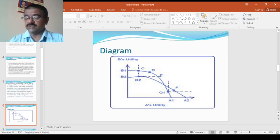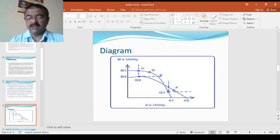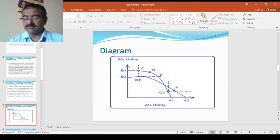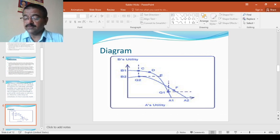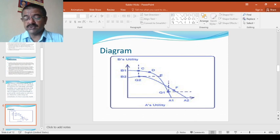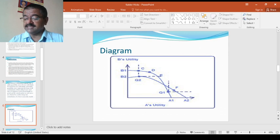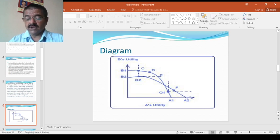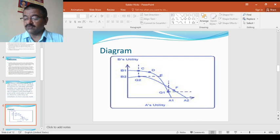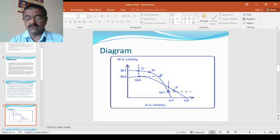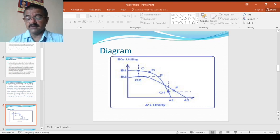Starting from a given bundle of goods represented by Q2 in terms of Pareto, any change which leads to a movement to any one of the points C, D and E is a Pareto improvement on the B1A1 curve because it makes both individuals better off or at least one better off without making the other worse off. This is the Pareto idea.